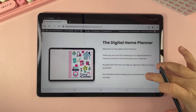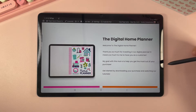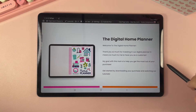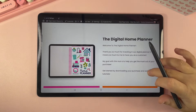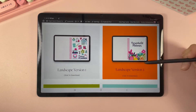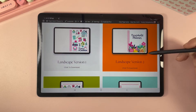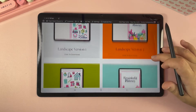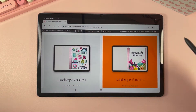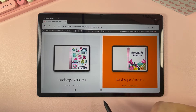Whenever you buy the Digital Home Planner and create your account, whenever you log in you're going to be taken to the Digital Home Planner Hub. If you scroll down you can see all the different planner options you have to download. We have two landscape options and two portrait options, but in today's video I'm going to show you how to download and use the landscape version.